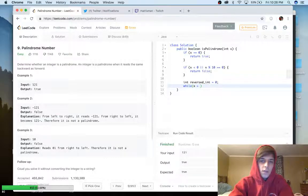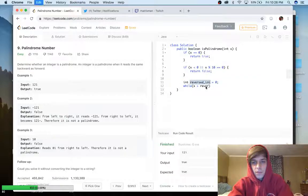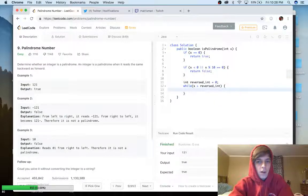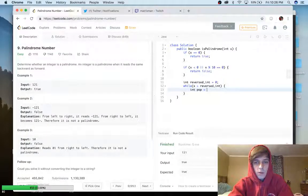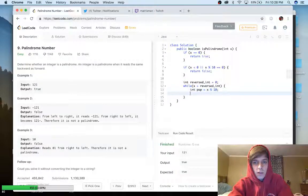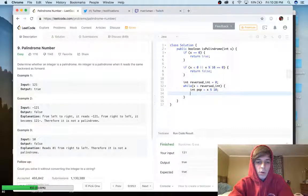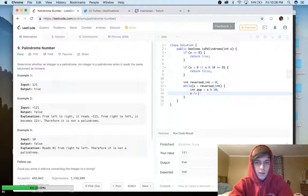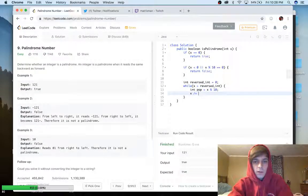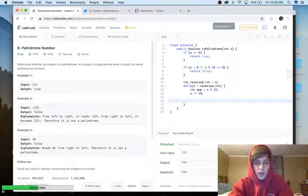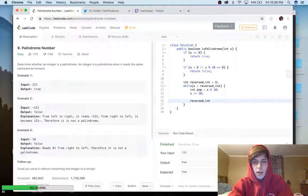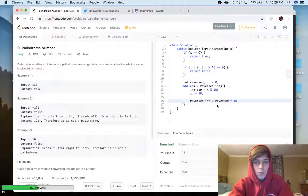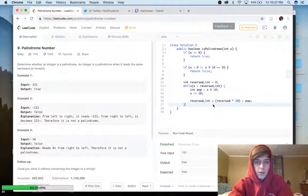So while x is greater than reversed_int — because we're going to be incrementing reversed_int with all the digits — we do: int pop = x % 10 to get the last digit from the number. Then x /= 10 to remove the last digit. And then we increment reversed_int by doing reversed_int = reversed_int * 10 + pop for each iteration.